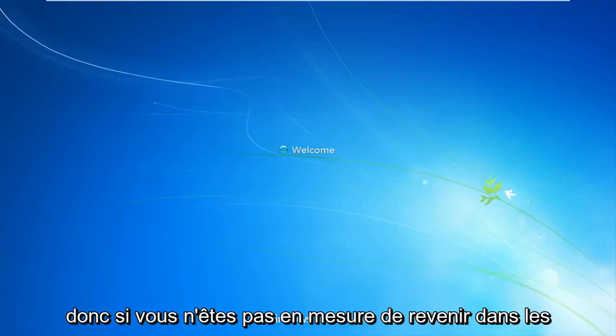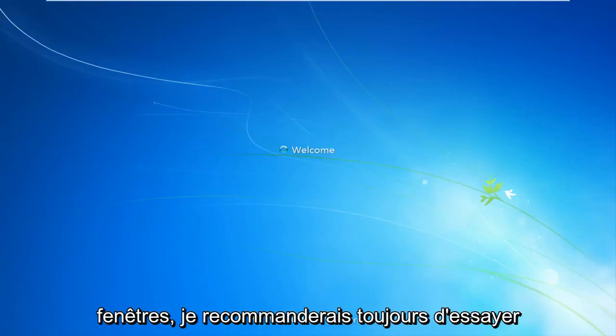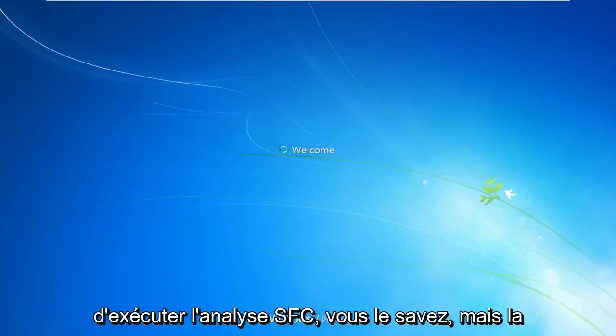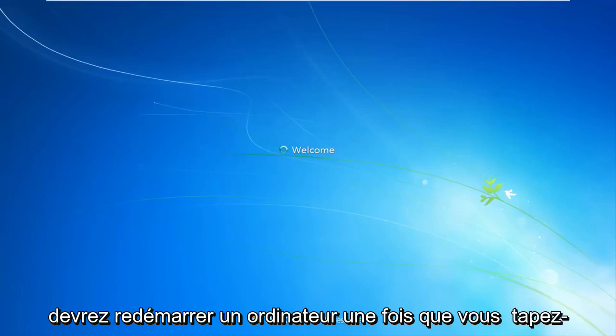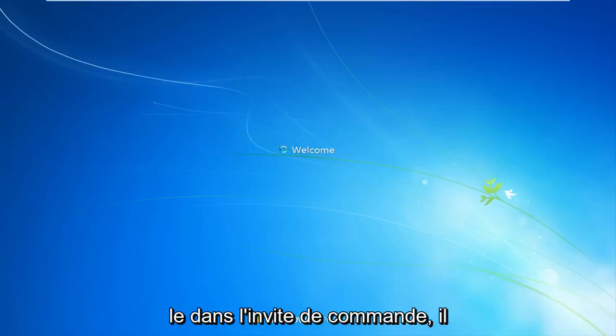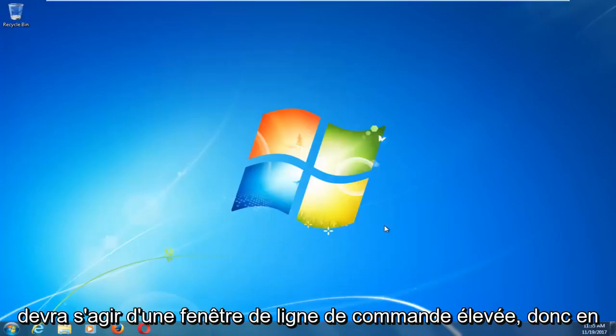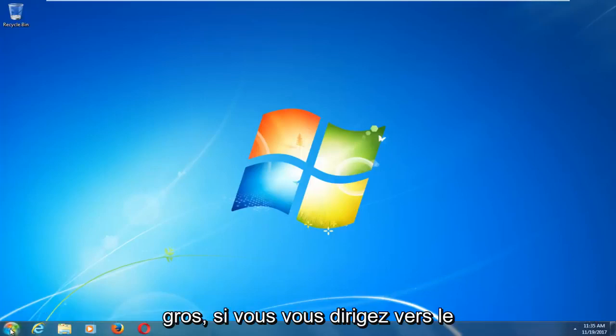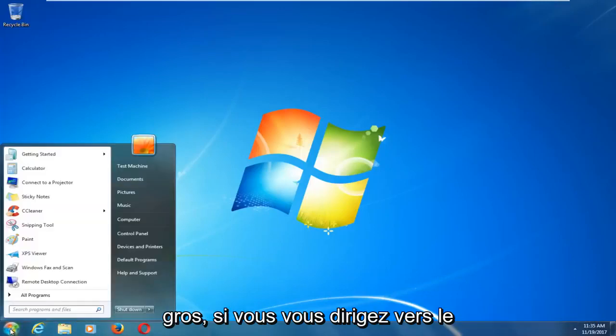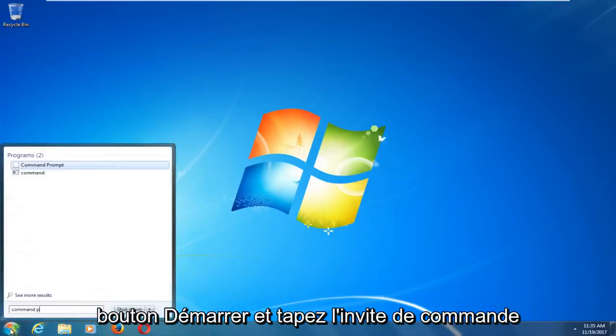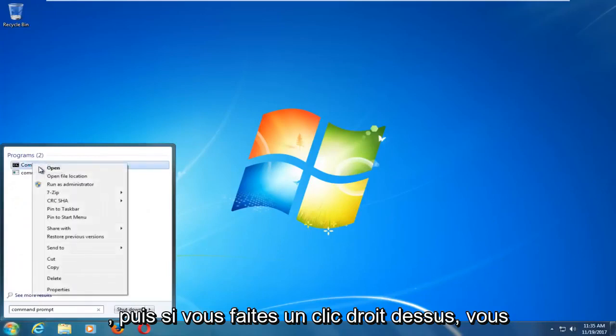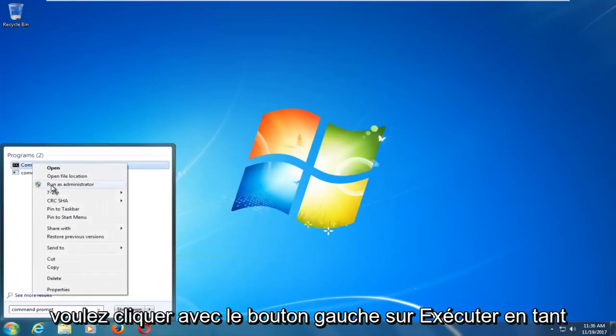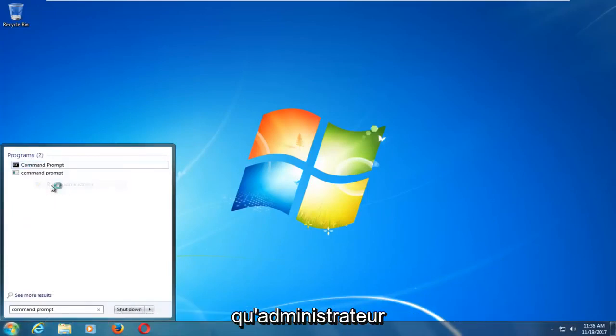So if you aren't able to get back into Windows, I would still recommend trying to run the SFC scan now, the thing we did at the end, and you will have to restart your computer once you type it into the command prompt. It will have to be an elevated command line window. So basically, if you headed over to the Start button and typed in Command Prompt, and then if you right-click on it, you want to left-click on Run as Administrator.